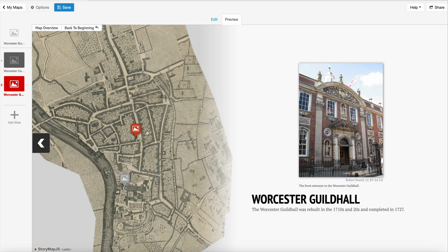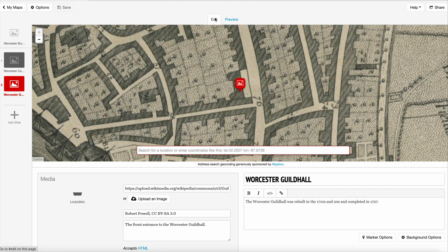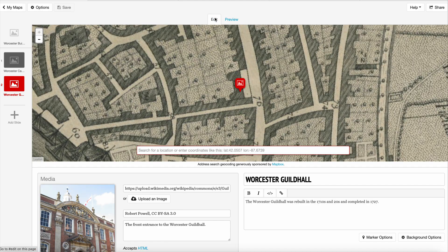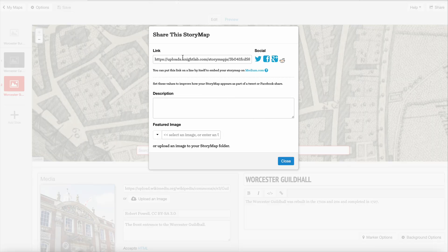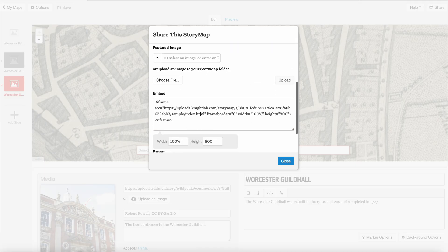That is the short of StoryMapJS. It has a lot of advanced functionality as well — if you're interested in getting into the coding, you can do really impressive things. But this is just the basic introduction. Finally, if you want, you can export and embed this into your own website by clicking Share — you can grab the link, or get the embed codes by scrolling down and embed this in your website. So that's StoryMapJS.